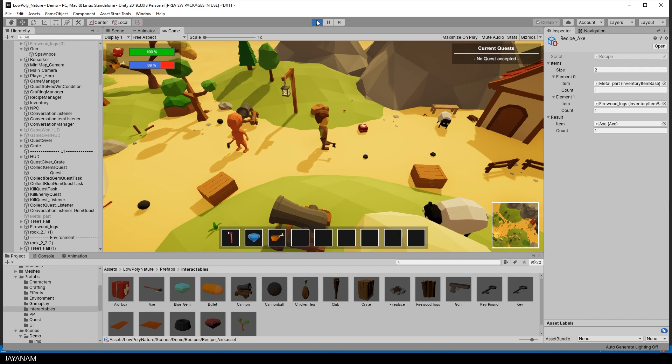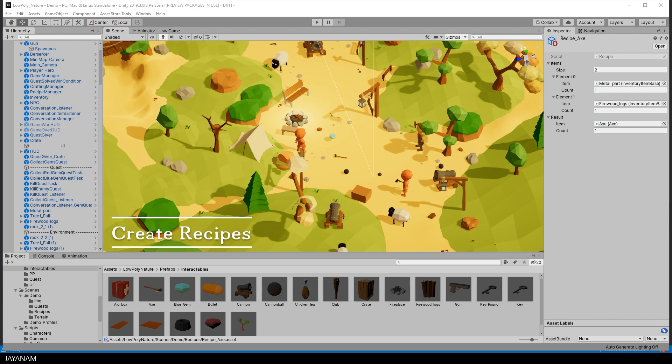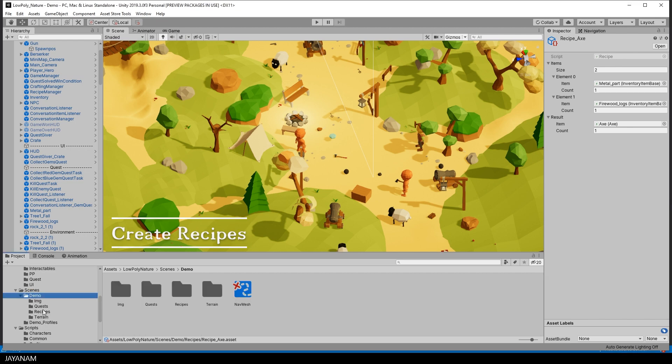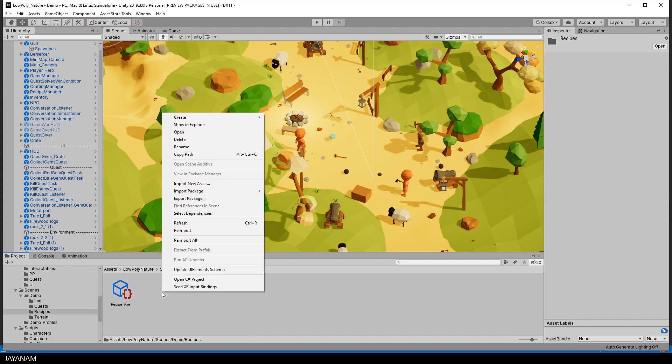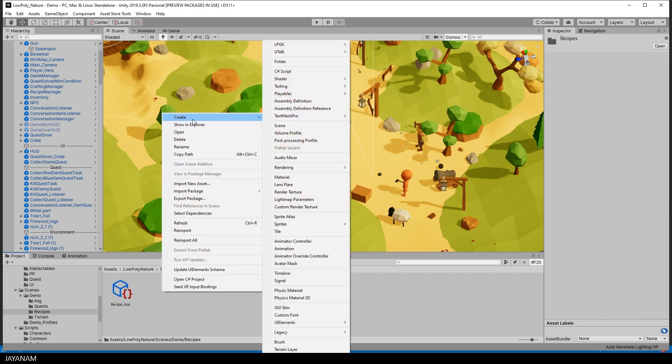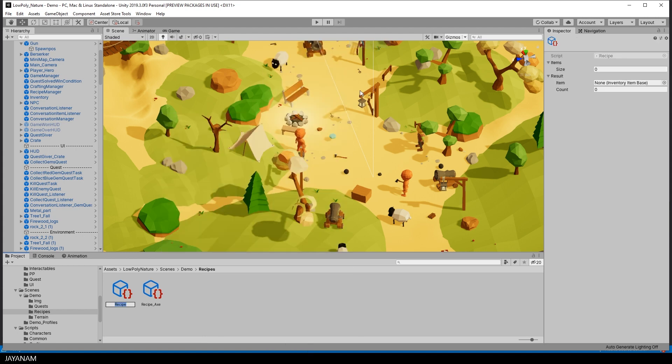Okay, so let me show you how to create your own recipes. Again, it's quite simple. Choose a folder where you want to create your recipe, then right-click, create, LPGK Low Poly Game Kit and select recipe.